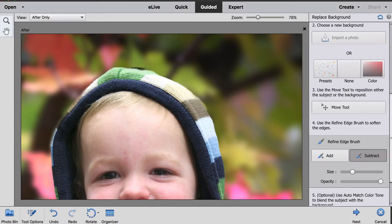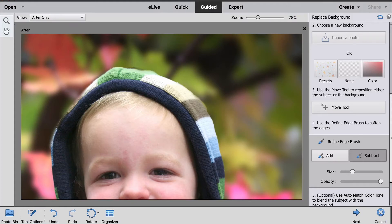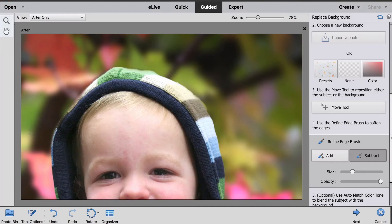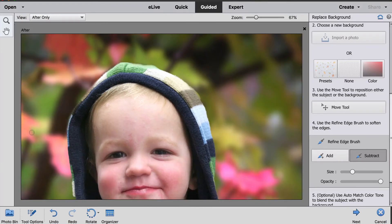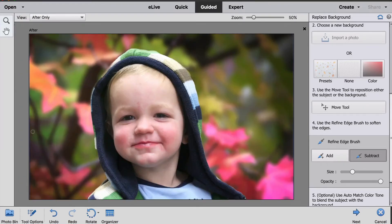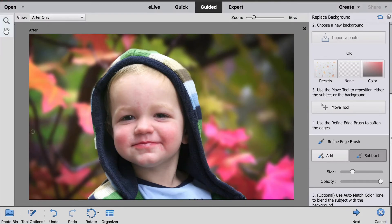So you can spend a couple of minutes working on this, adding and subtracting and going all the way around the edges if you would like, depending on how picky you want to be with how the edges look. Once you zoom back out, things may look great and you may not need to fine-tune anymore.